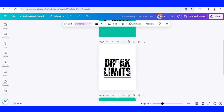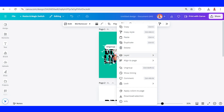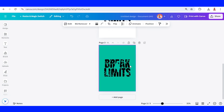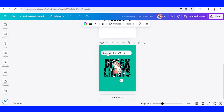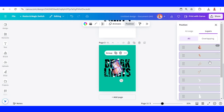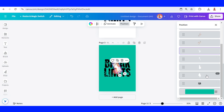Go back to page one, copy this group, and paste it here. Ungroup it, go to Position, and remove all the white color elements.